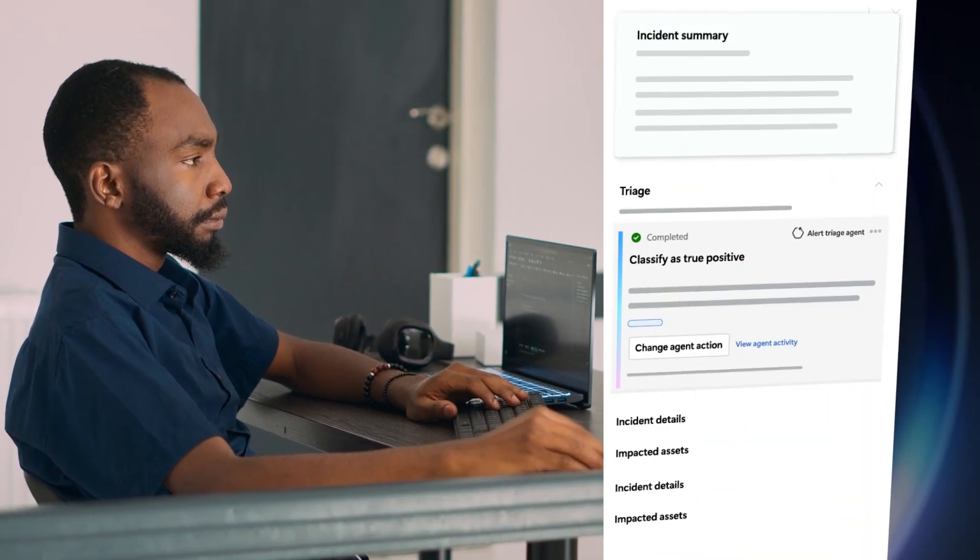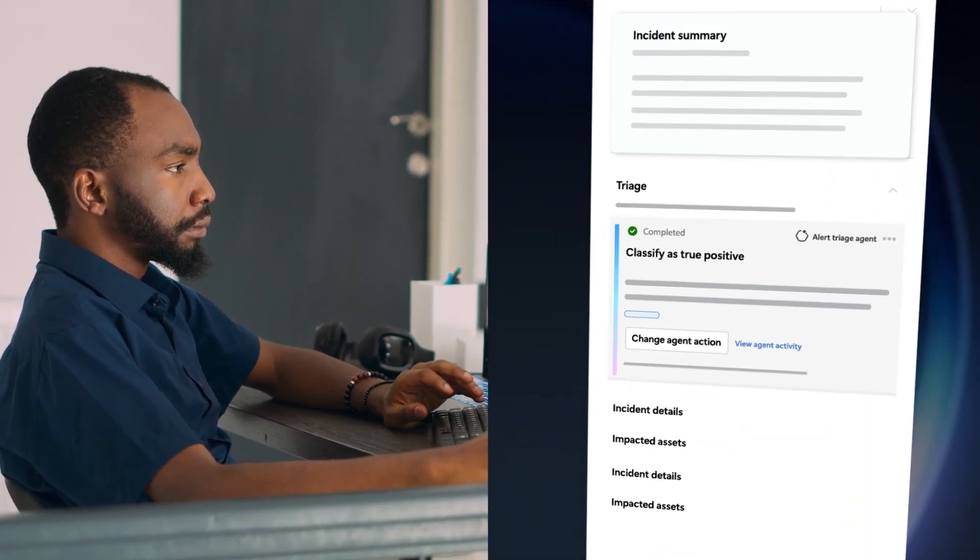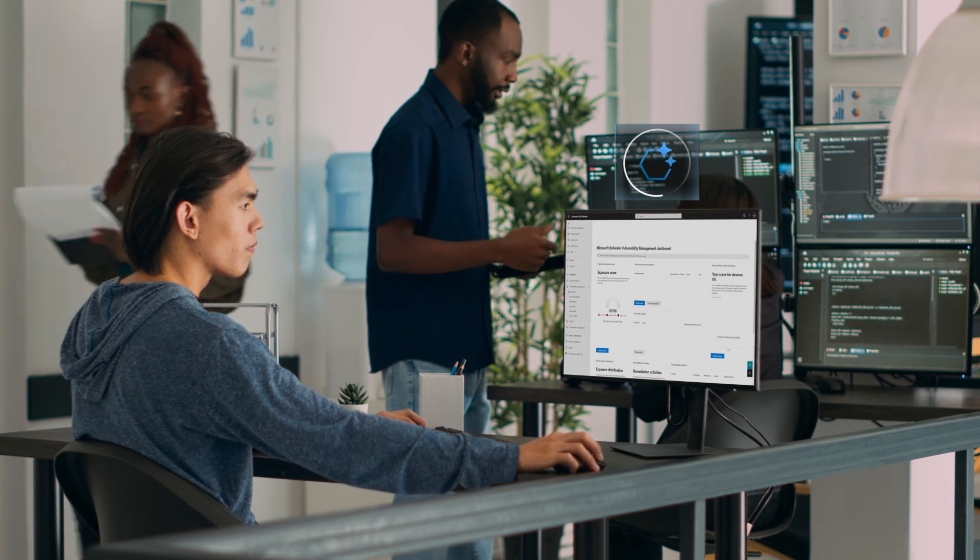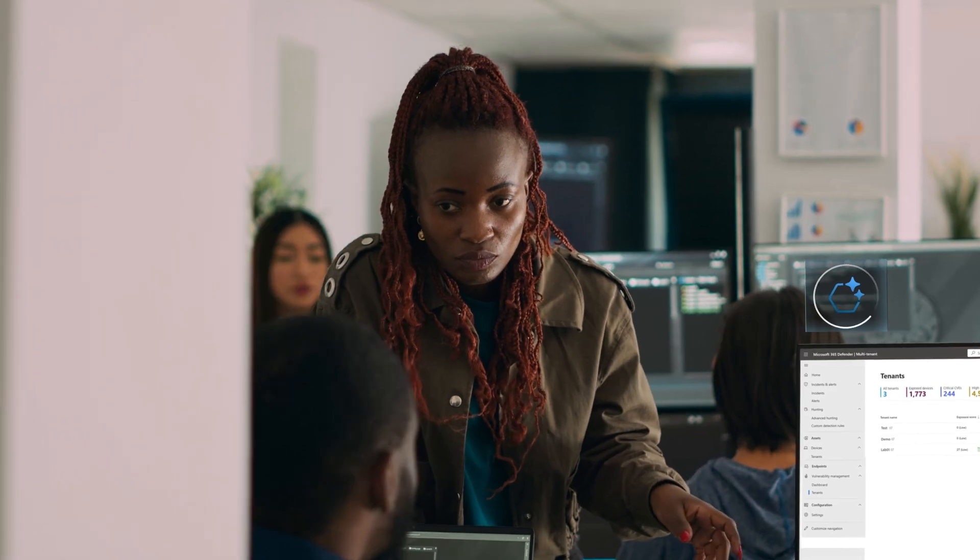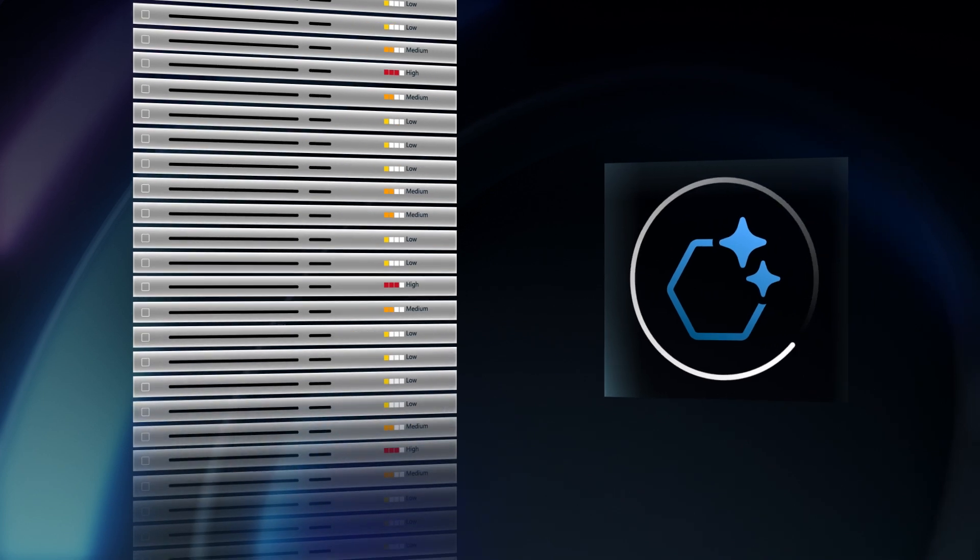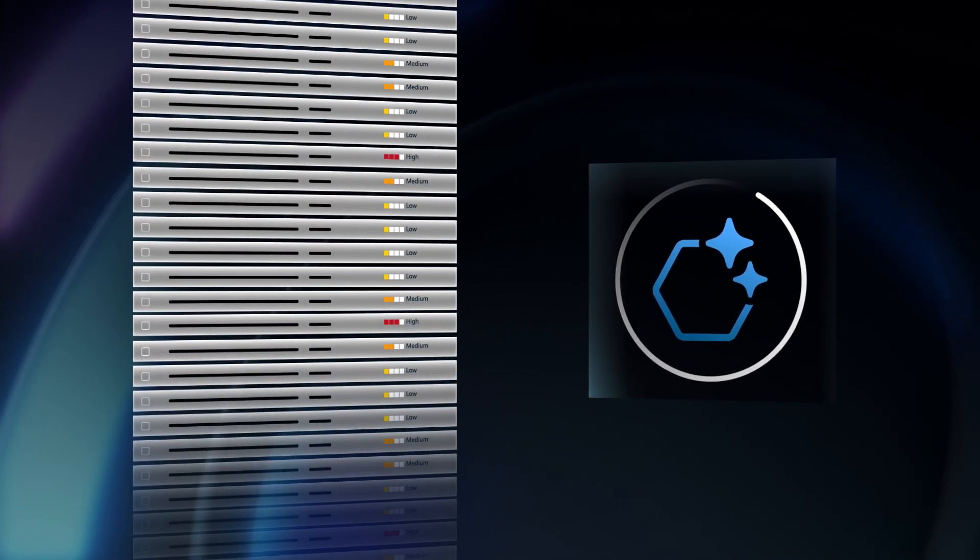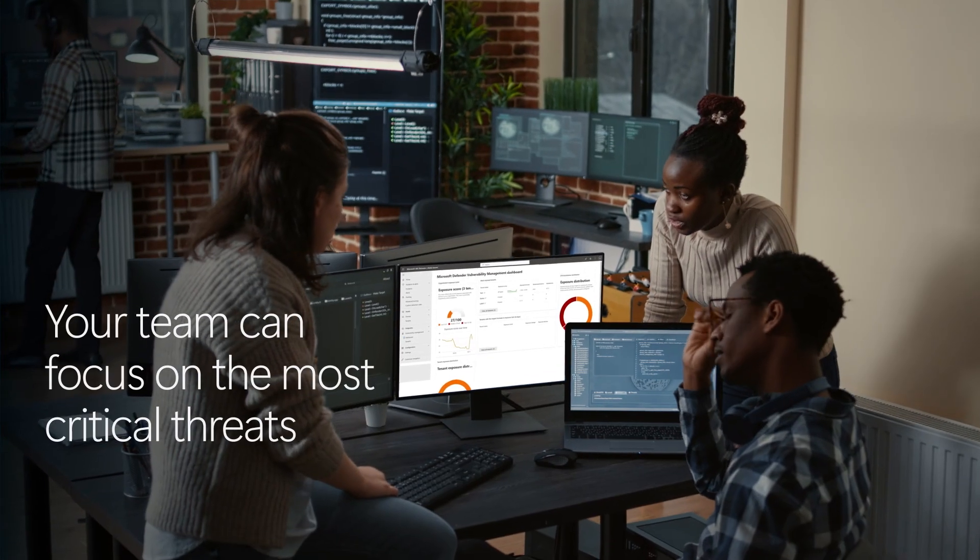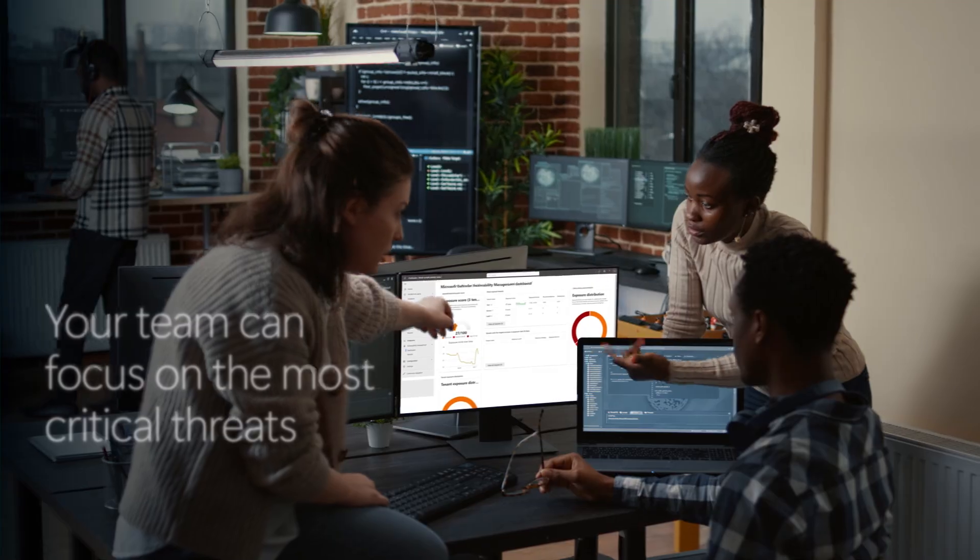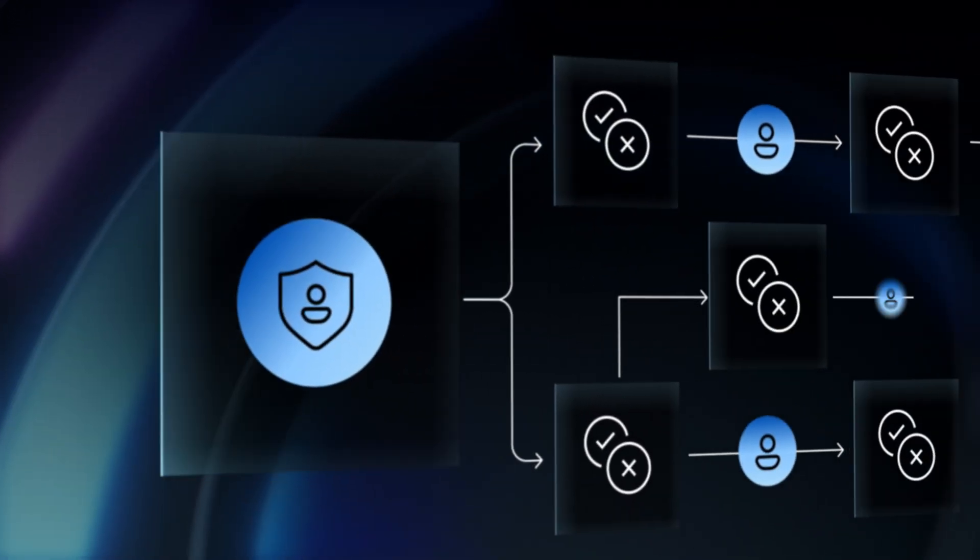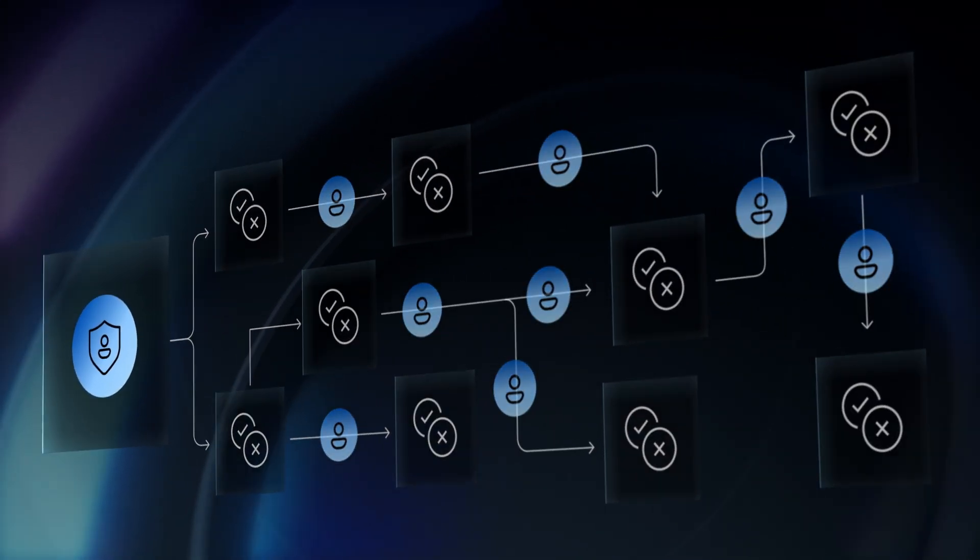Reducing response from days to minutes, all while working alongside your team to streamline workflows and amplify efficiency. Agents automate time-consuming, high-volume tasks so your team can focus on the most critical threats. Unlike traditional automation that's static and rigid, agents continuously learn, adapt, and evolve.